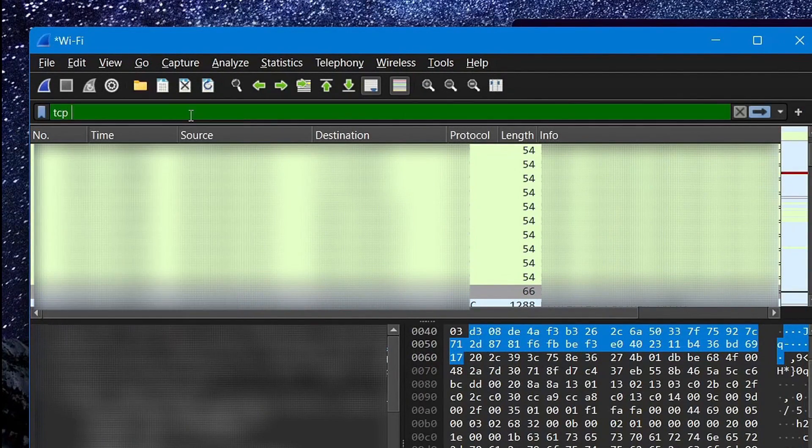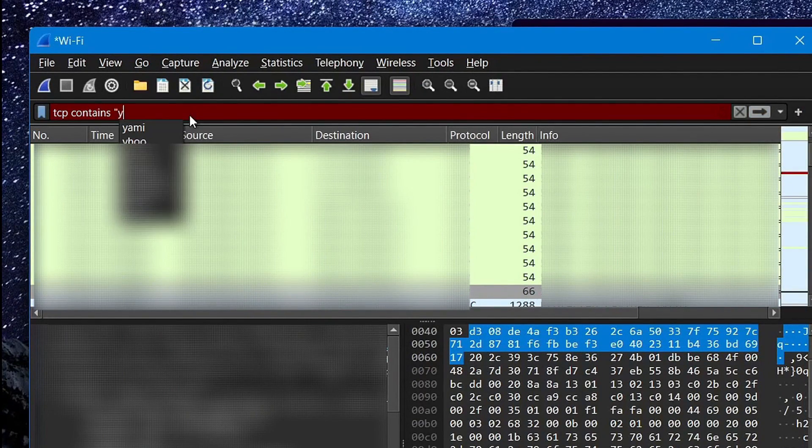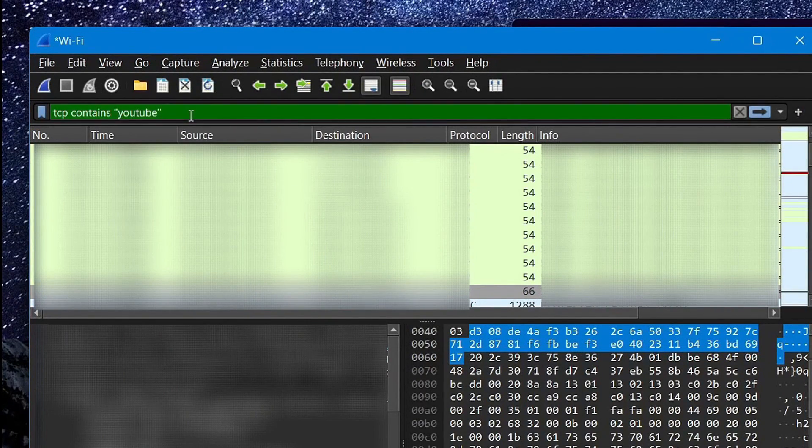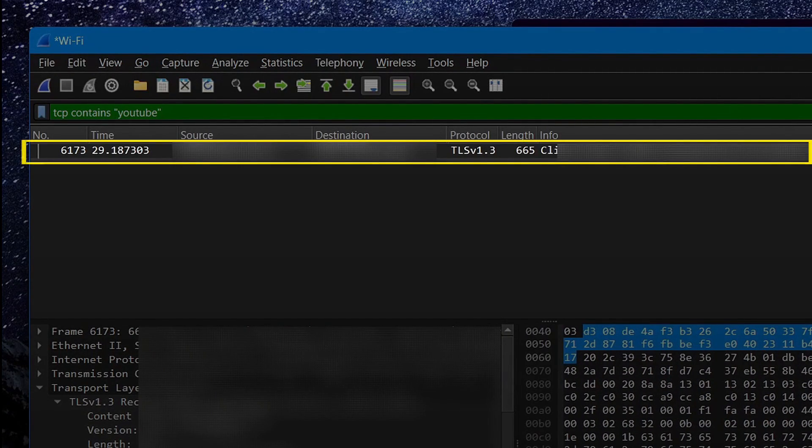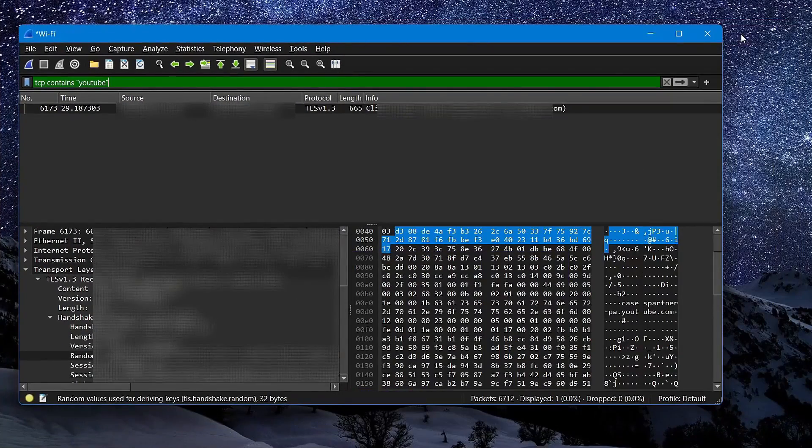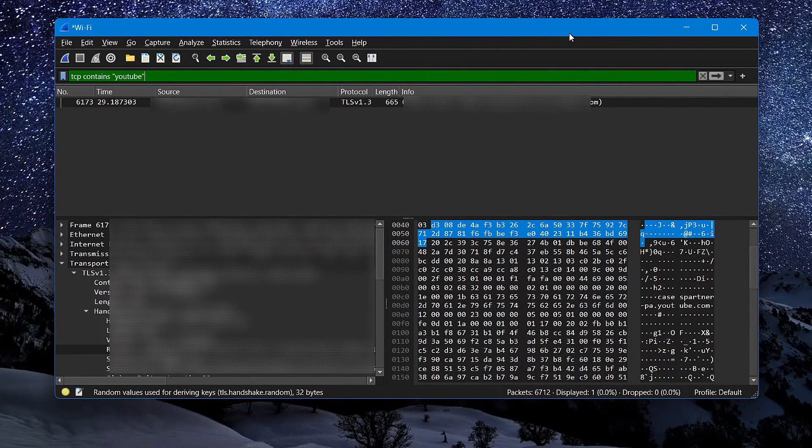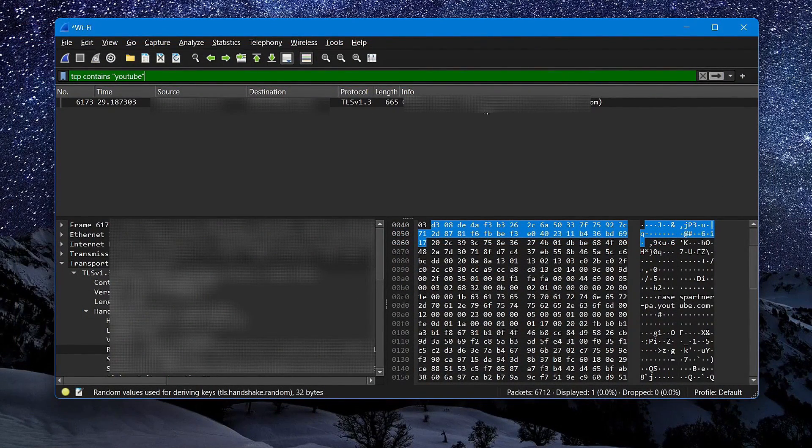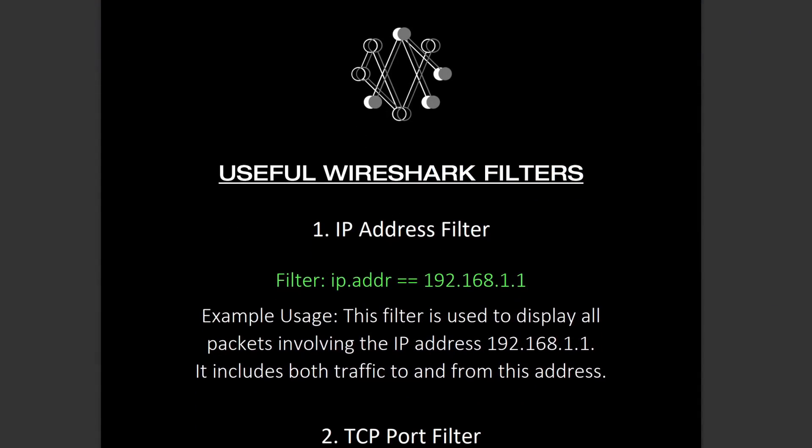So if I input a filter called TCP contains, and then specify YouTube like this, you can see that it has shown me one packet that it captured when I searched for YouTube on my browser, and to explore a range of other filters and operators that can be used to search for packets just like this, you can download a PDF that I prepared by clicking on the link in the description down below.